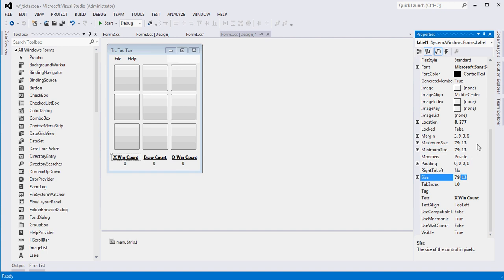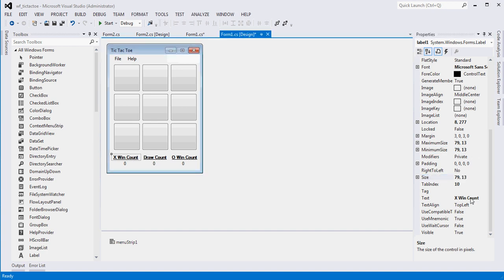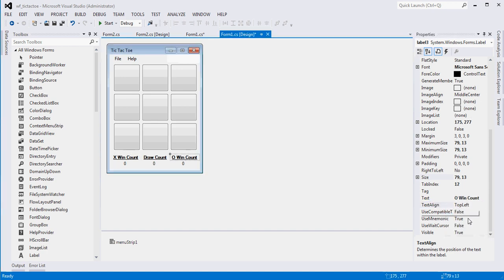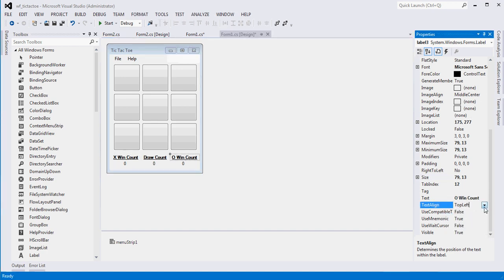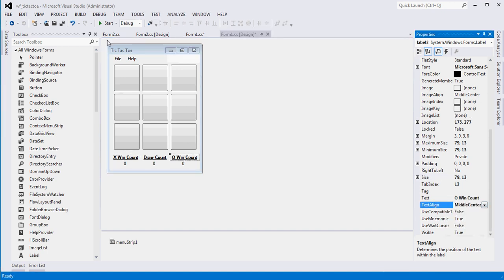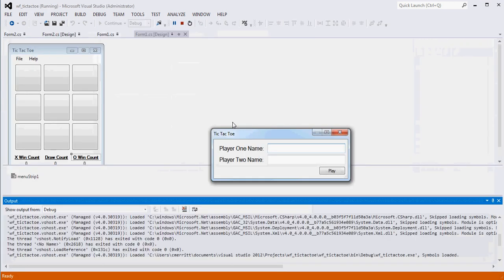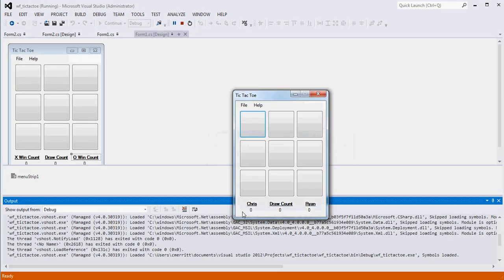And one thing we also probably want to do is set the alignment. Right now it's top left. We probably want it centered. So instead of left, we'll go center. Now when we run it, Chris, Ryan, you'll notice that it's a little bit, it looks a little nicer. Everything's a little centered.